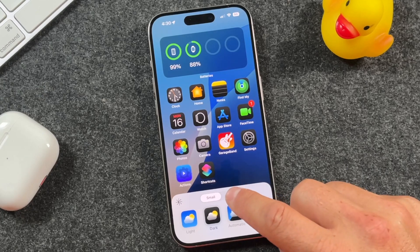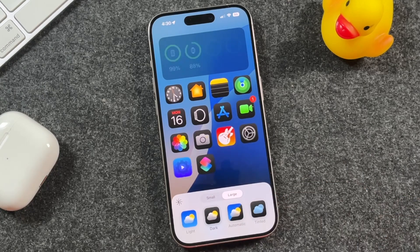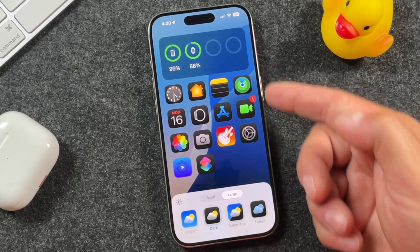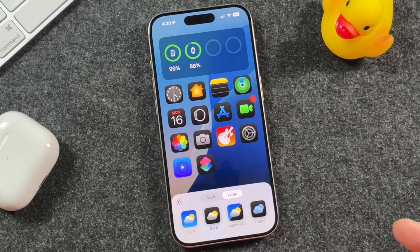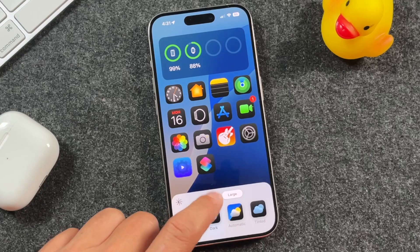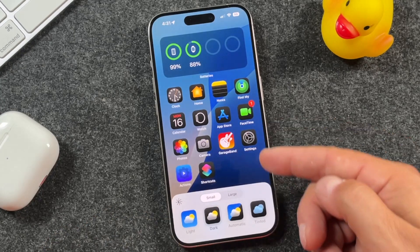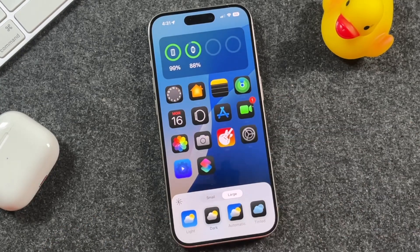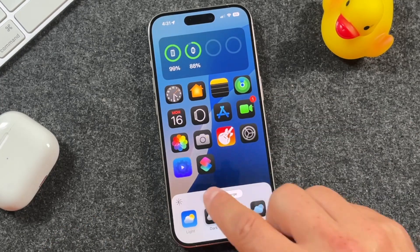You can also make these icons large, which turns them large like this. But keep in mind when you make your applications large, you'll notice that you lose the wording underneath.